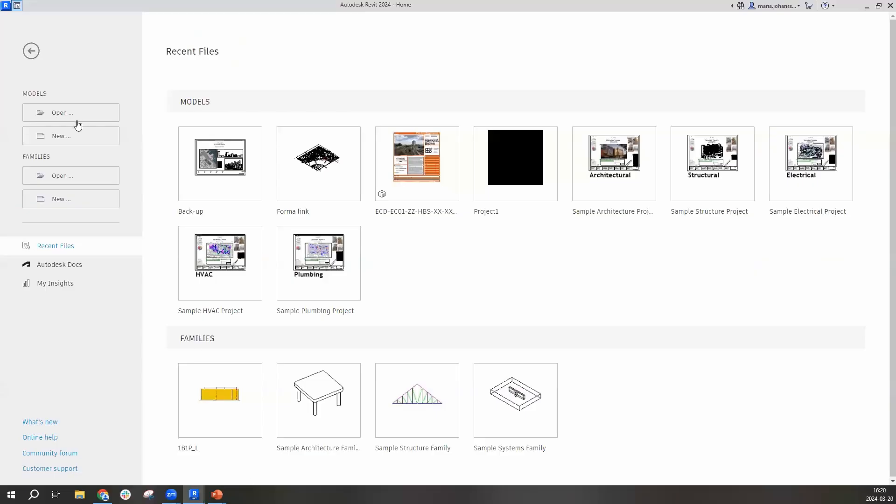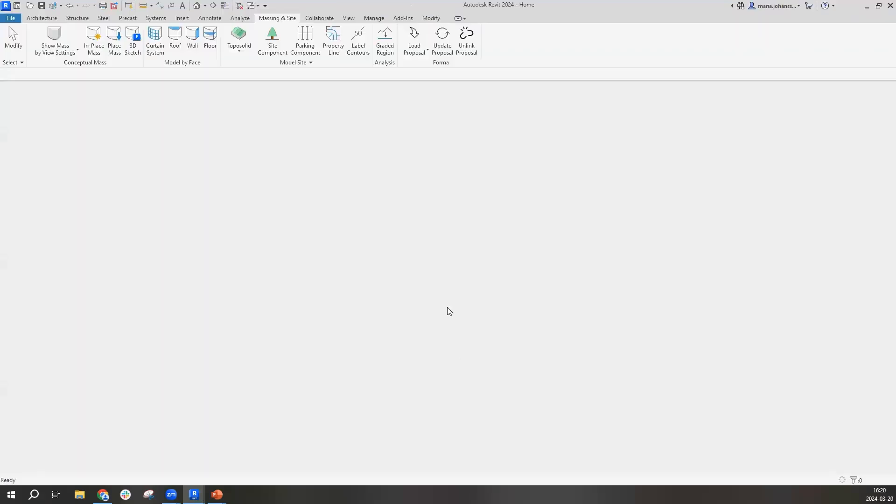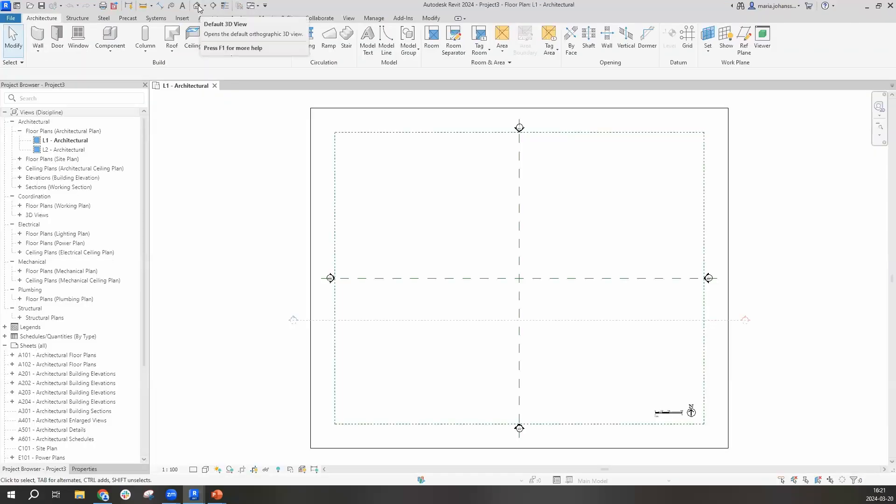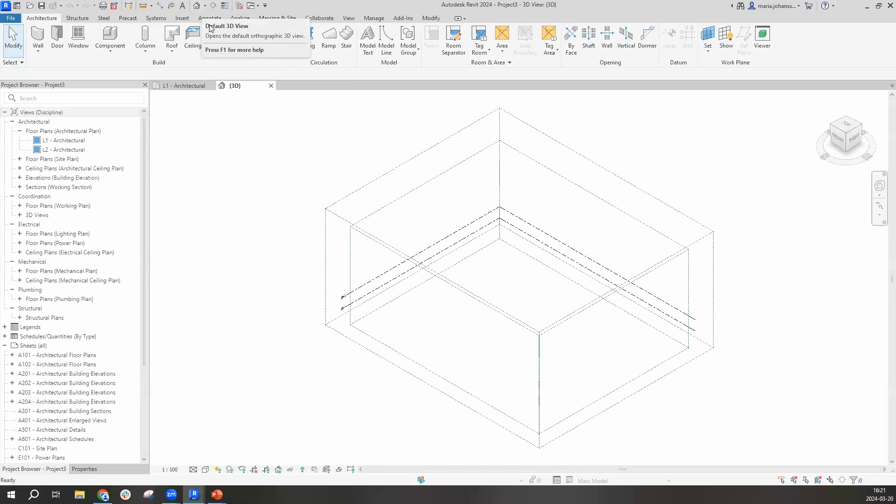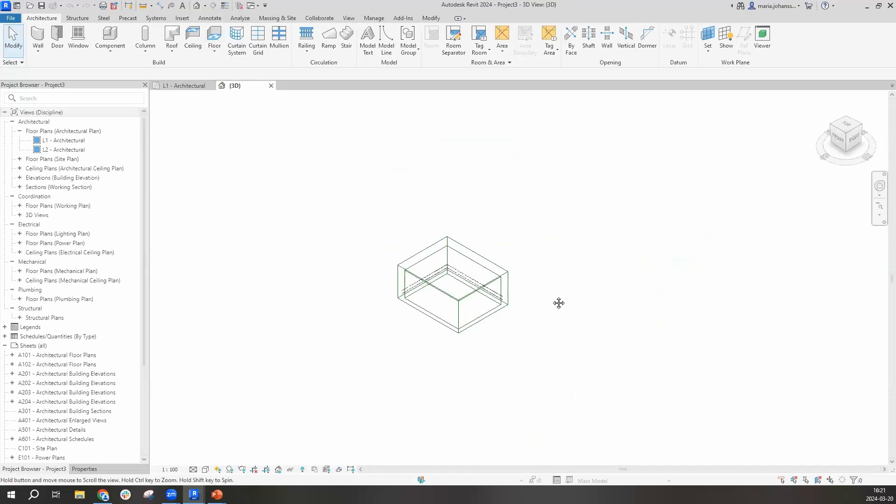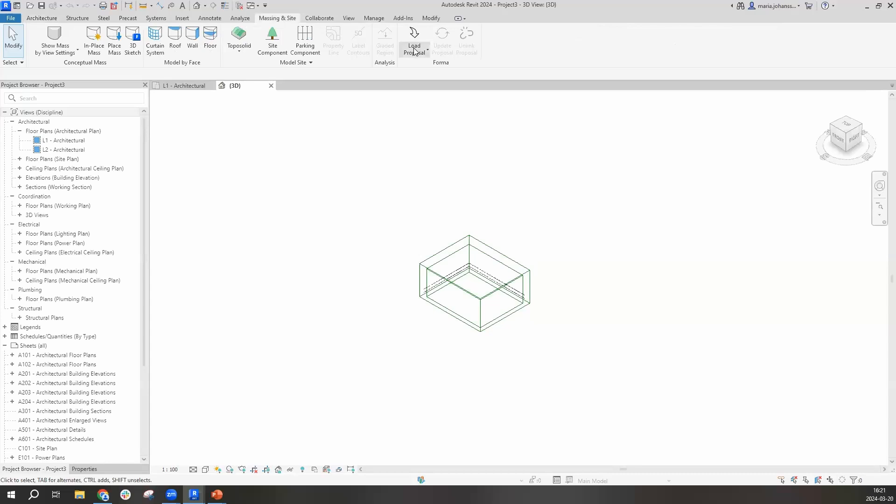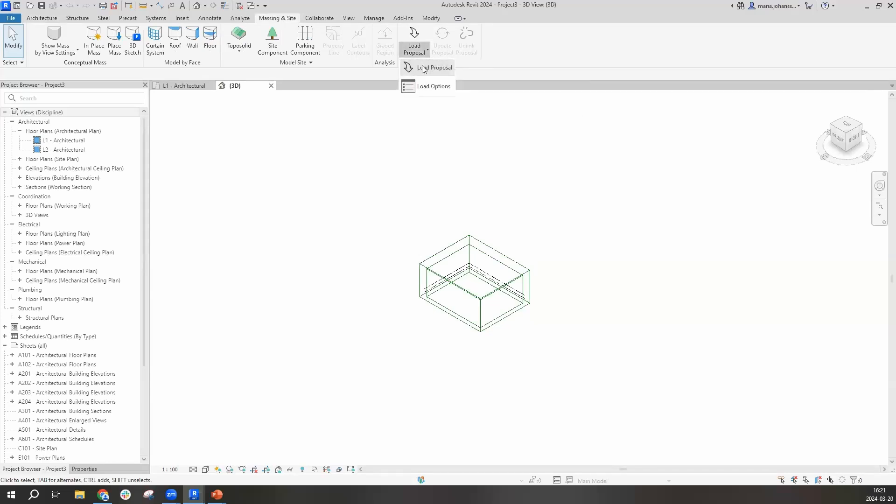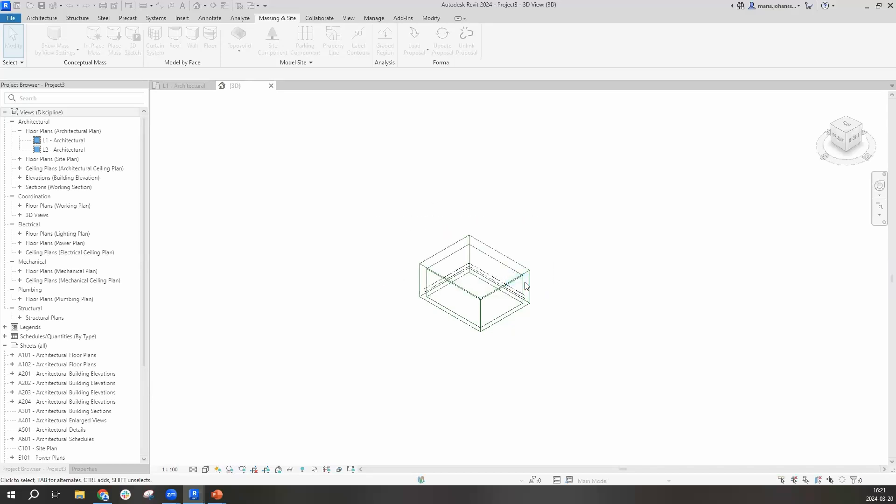I'm going to start a new file. I will shift to be in the default 3D view. And I will go under massing and site and fetch my former proposal. I'll select the load proposal. And it's now checking which one. And you can see here that the name of the proposal is matching the one proposed here. And I will load.